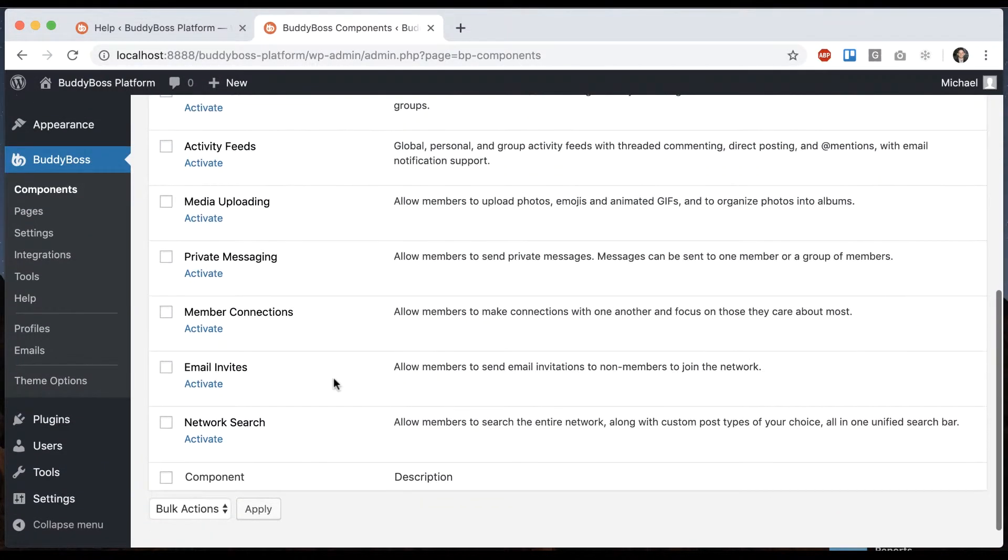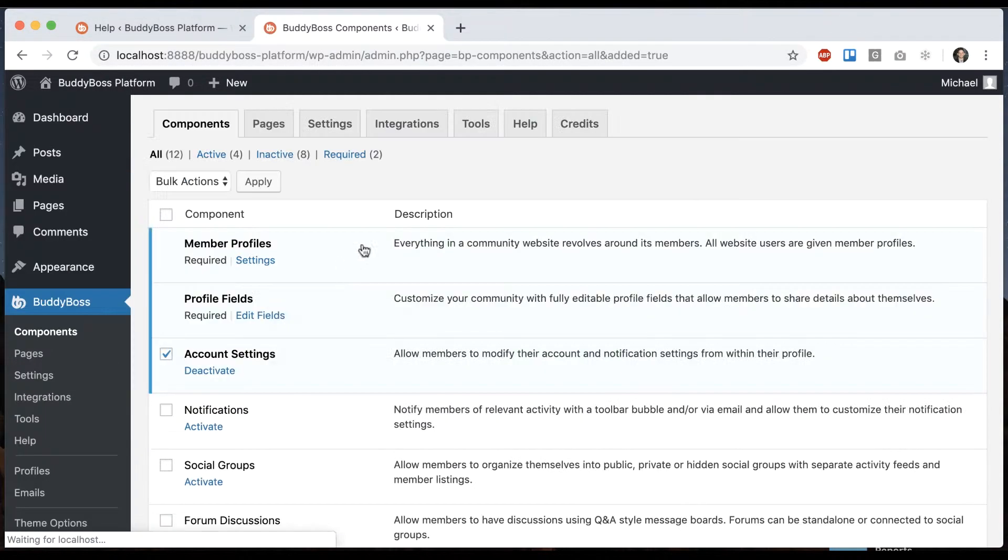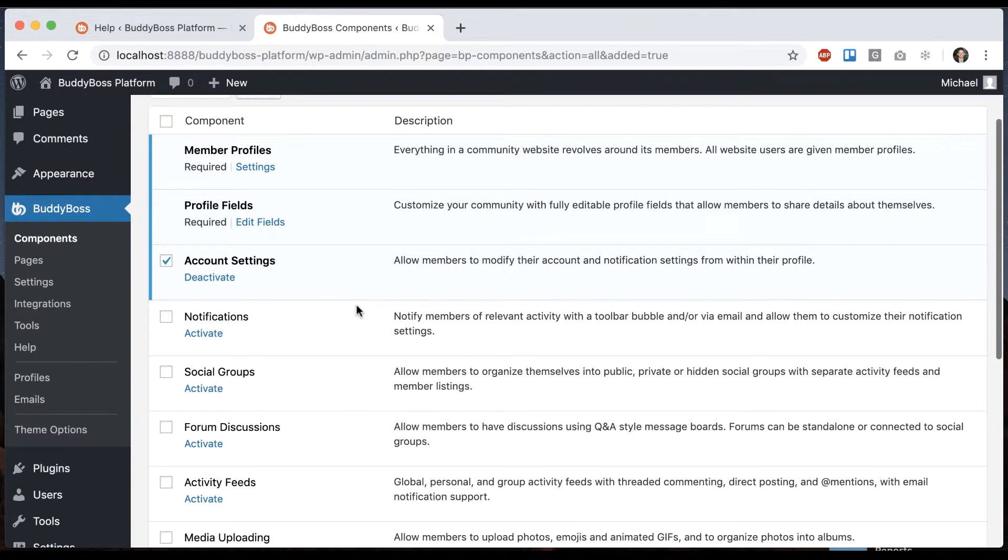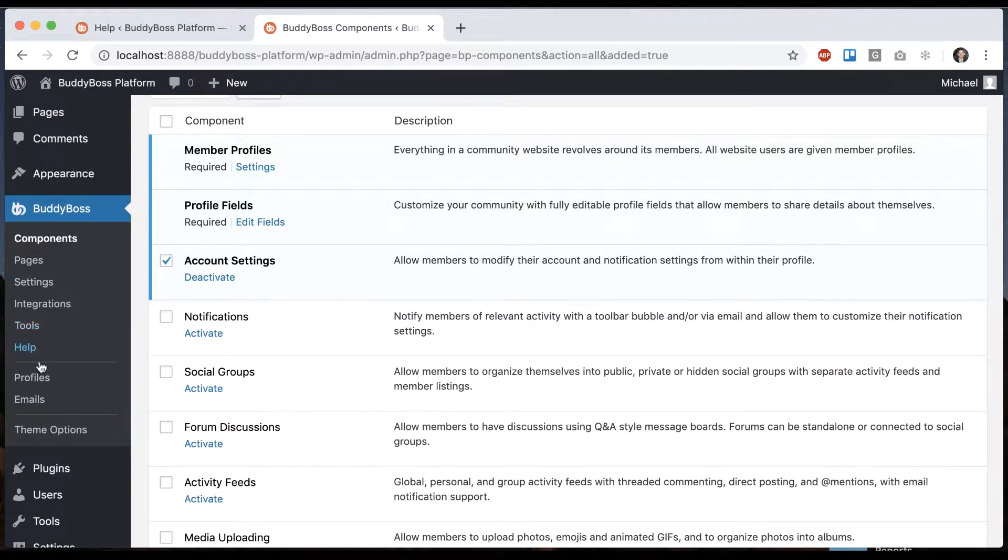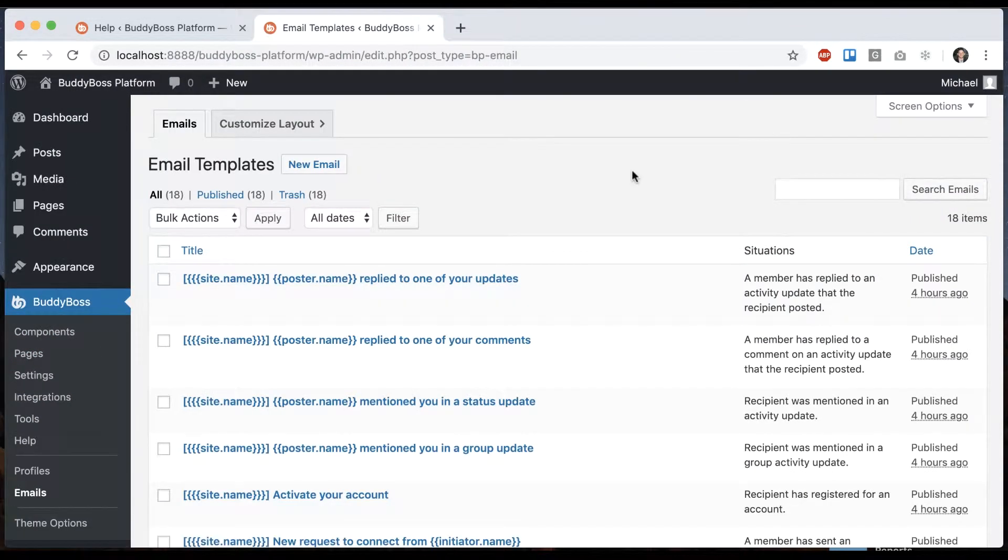First, make sure you have connections activated. Then go into the email section where you'll find all the emails that get sent out when users request a connection from each other.